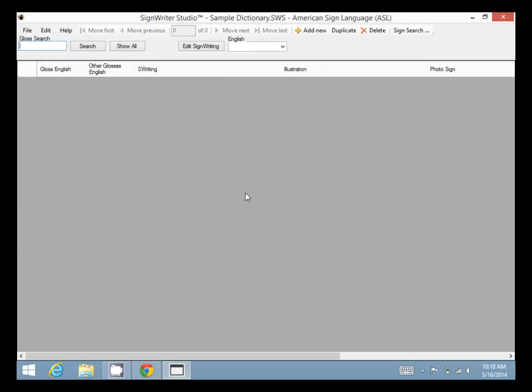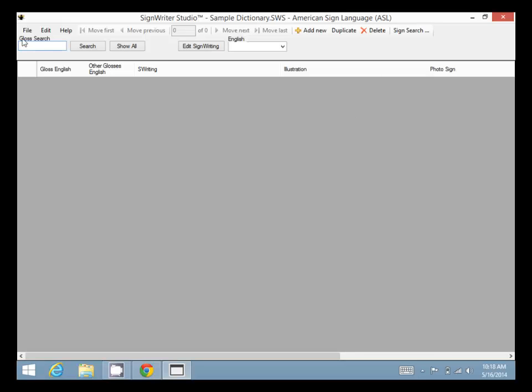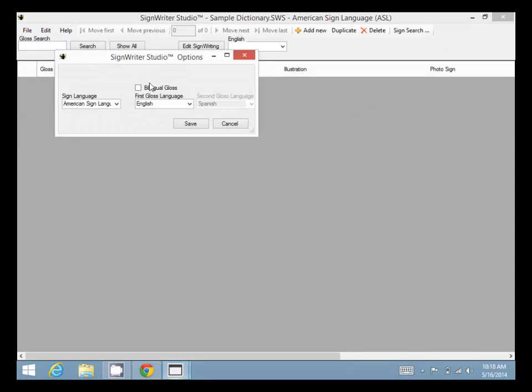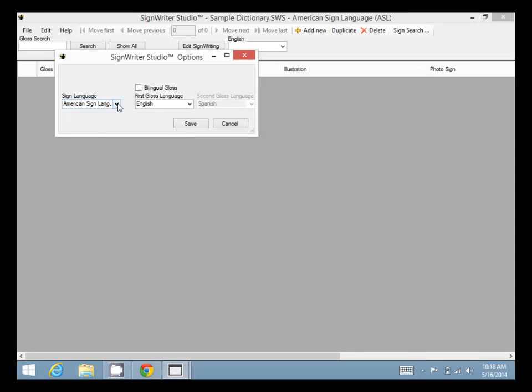Now if you want to see what's in the file, the entries in this dictionary for American Sign Language. As you can see there are many different sign languages here in options.